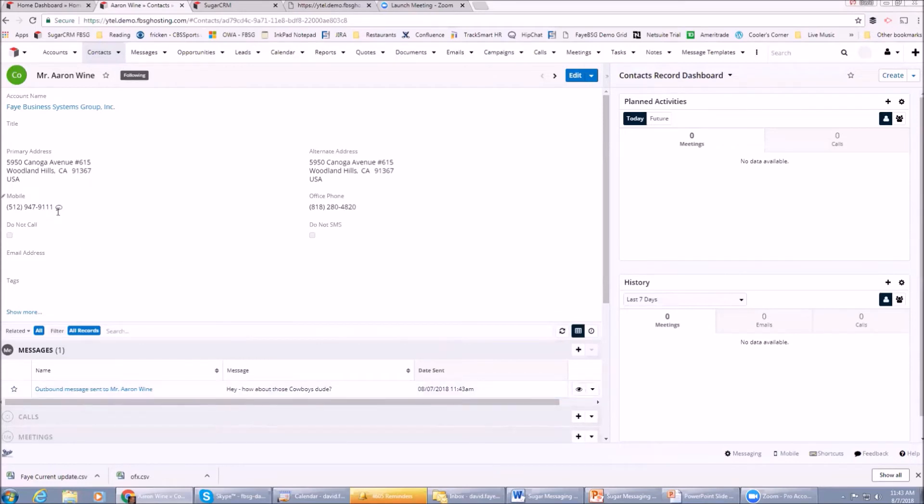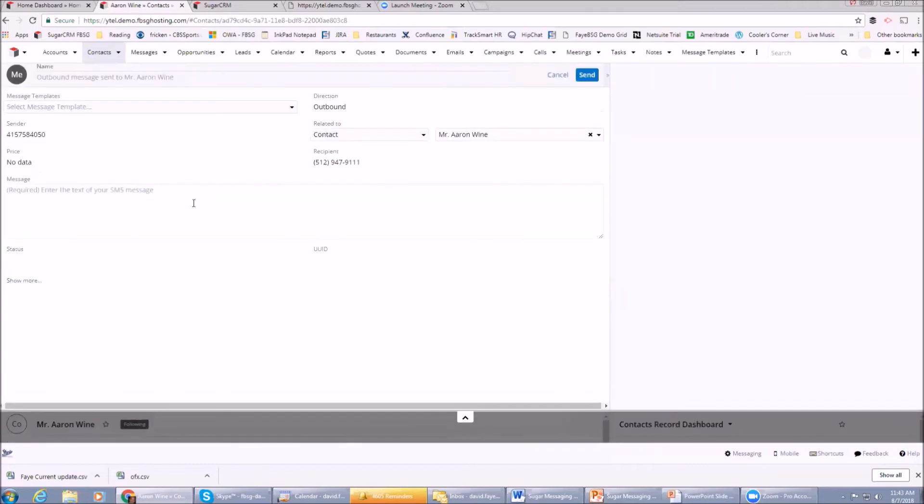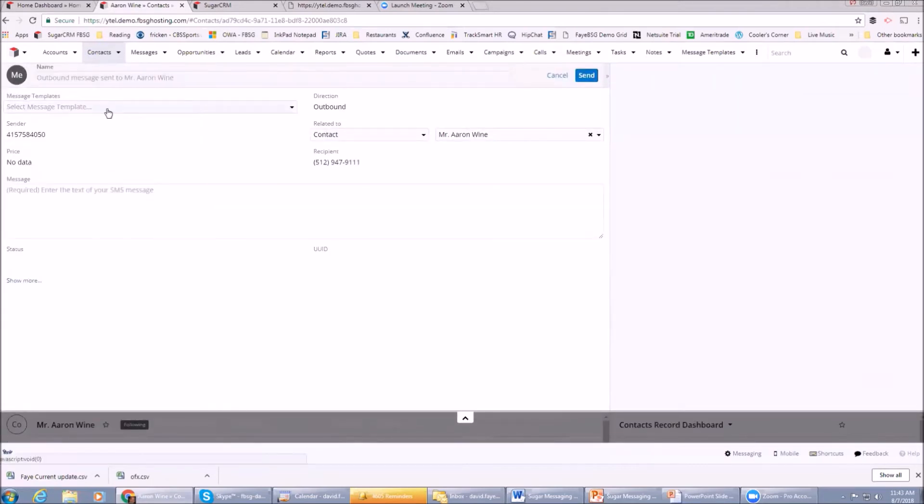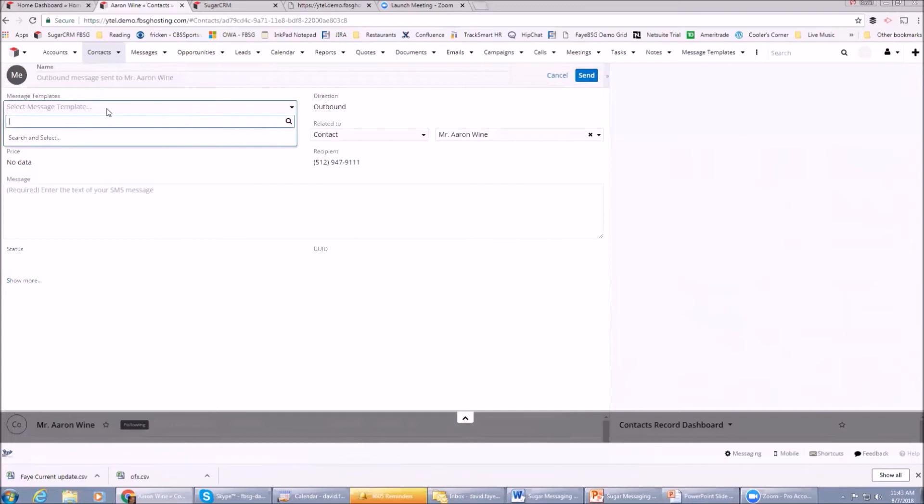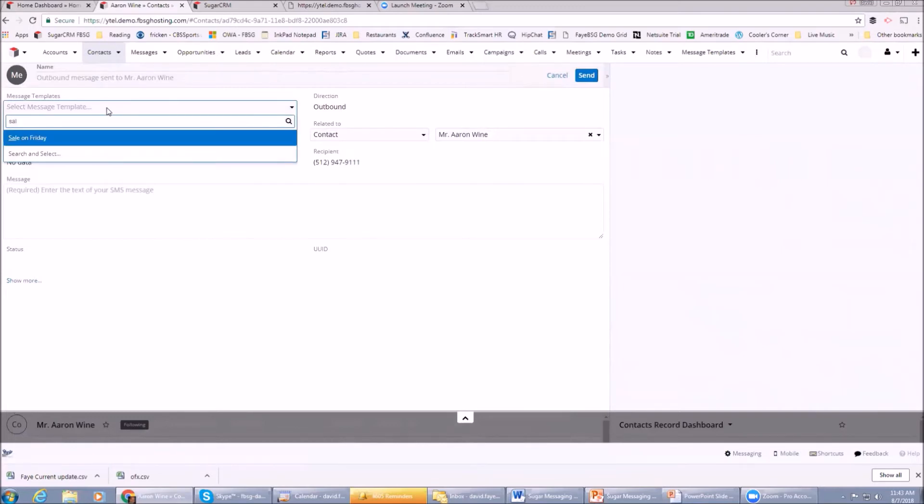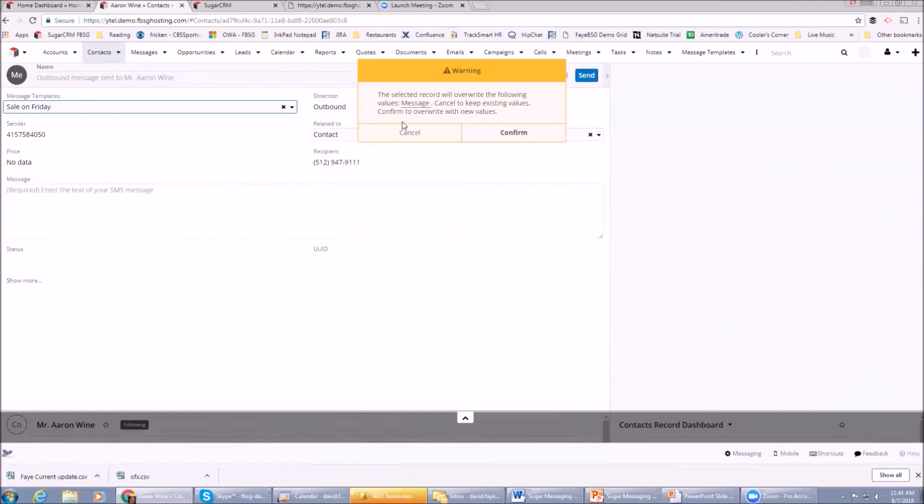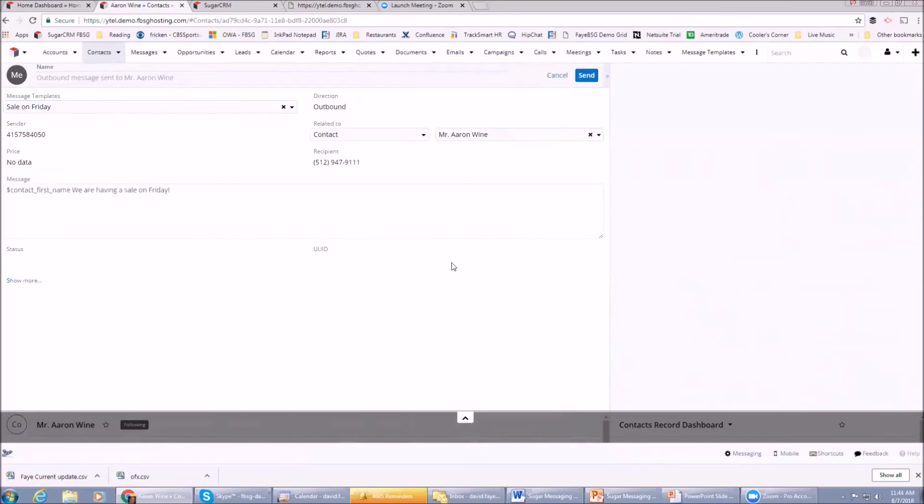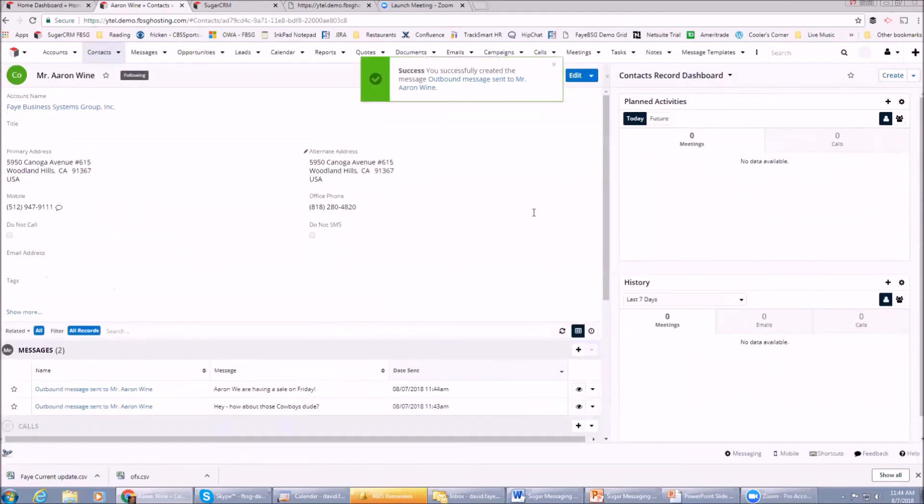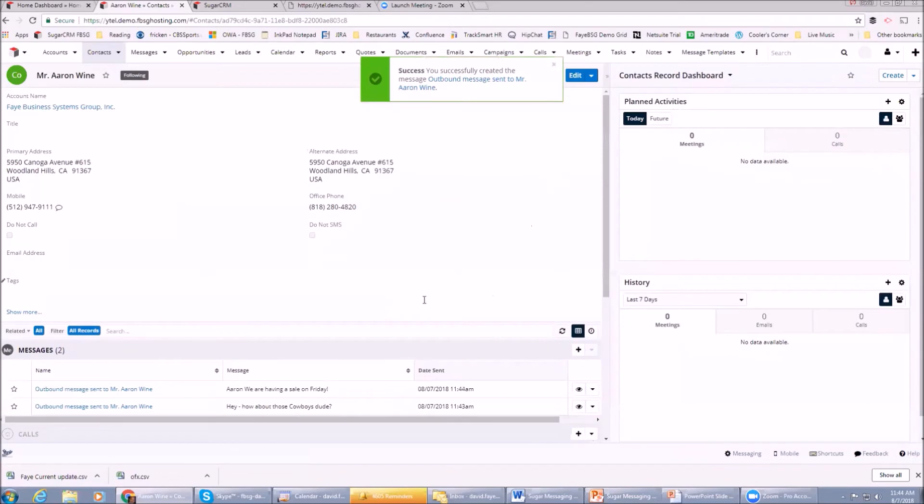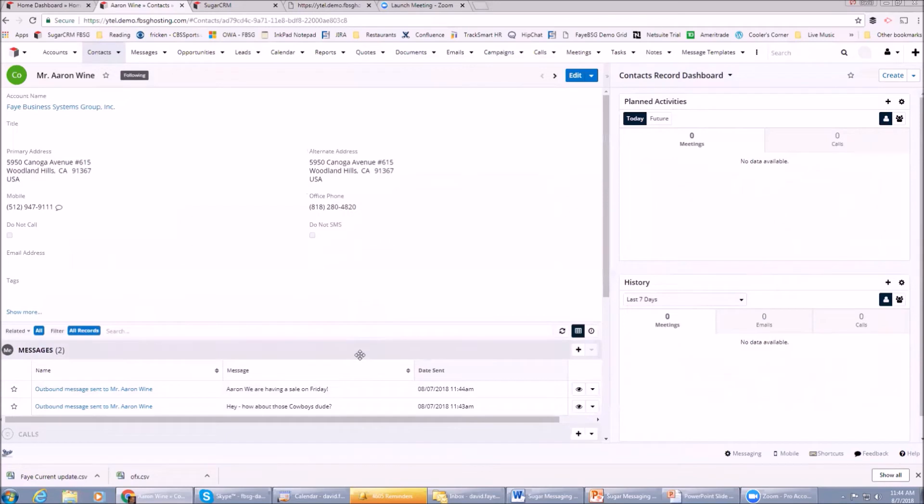We sent an outbound message there. The other thing we could do with Aaron is we can go to the text button and say, you know what, I want to just send him a text from a template that we have. We have a template called Sale on Friday, and I'm going to send that one. You'll notice down here under the sub-panel both those messages went out to Aaron.